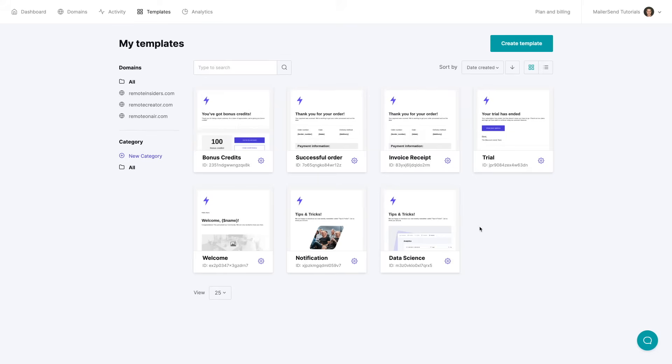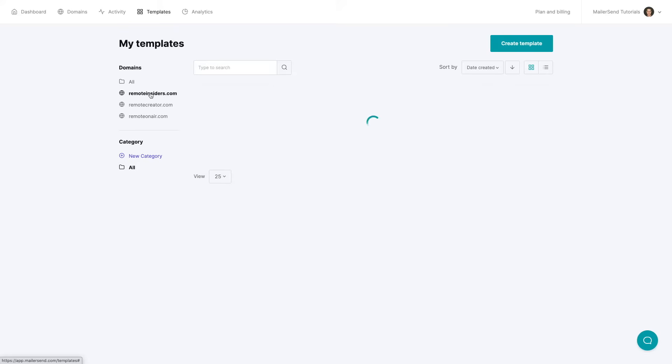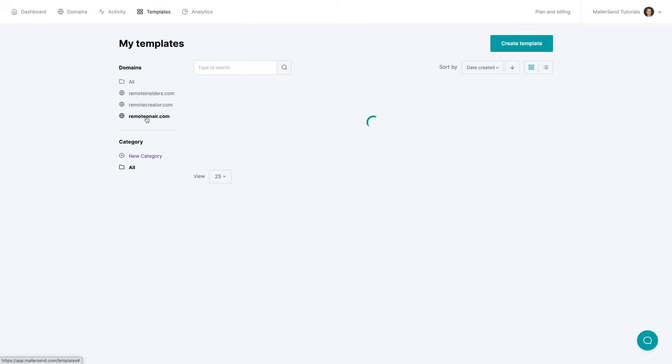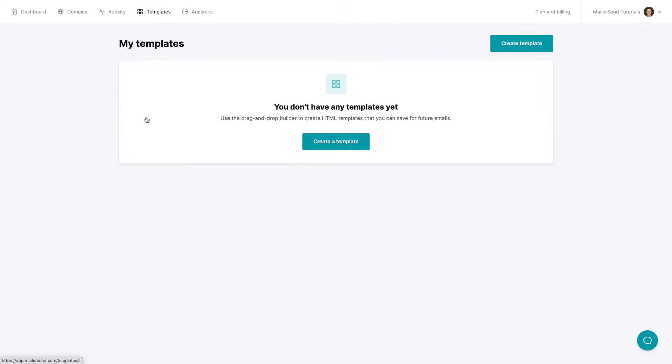Now here are all the templates that I have connected to my specific domains over here and the ones that I have not connected to anyone and I can look at the connected templates by clicking the specific domains. Like let's look at remoteinsiders.com I have one template connected. Remote Creators I have three of them and Remote On Air I have no templates connected to this domain name and I can connect one by clicking create a template.